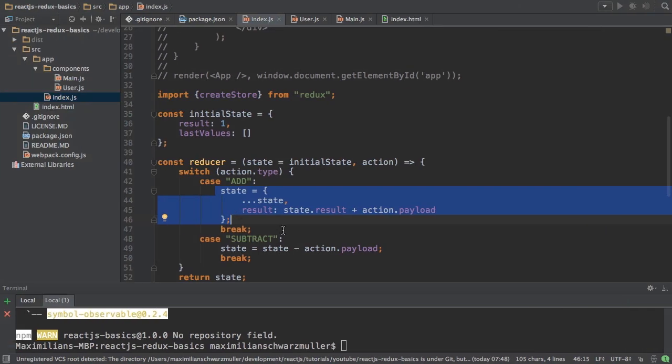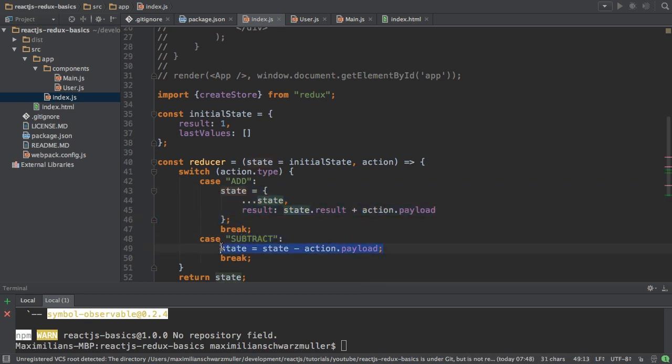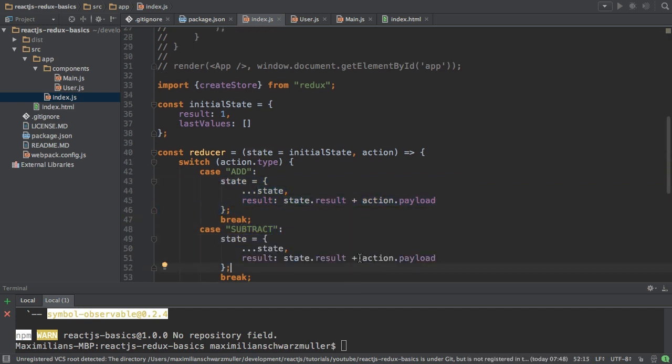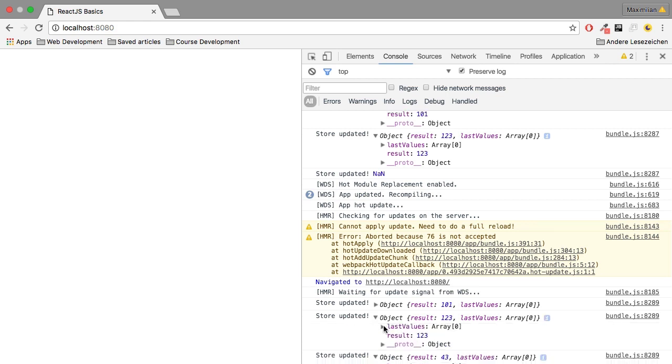Now with that, let's also implement this for the subtraction here. So let's copy this. Simply subtract the payload, save this. Now you can see the values being changed here.